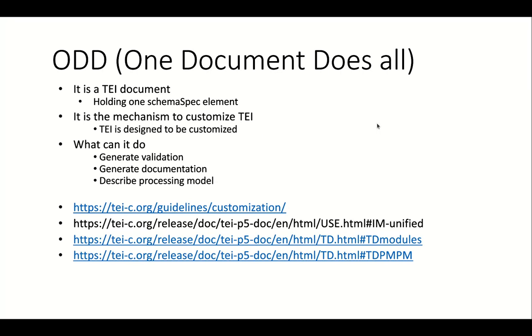What is an ODD? An ODD is a TEI document in which you can define your data model using a schema spec. In the ODD you can document your data model using TEI elements such as div, p, gloss and def. In this documentation you can include the specifications, to which you can refer from within schema spec.